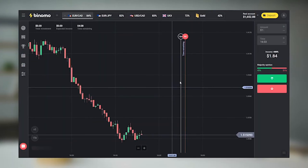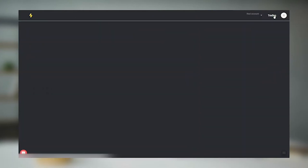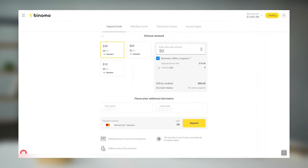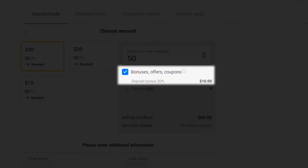And now, about the bonuses. I won't go into it too much, as you can find everything you need to know in the cashier section. If you forget where it is, watch the previous video or just click the deposit button — it always leads there. The platform offers additional money for making a deposit of $50 or more. Bonuses range from 10% to 80%. You can find this information in the cashier section.